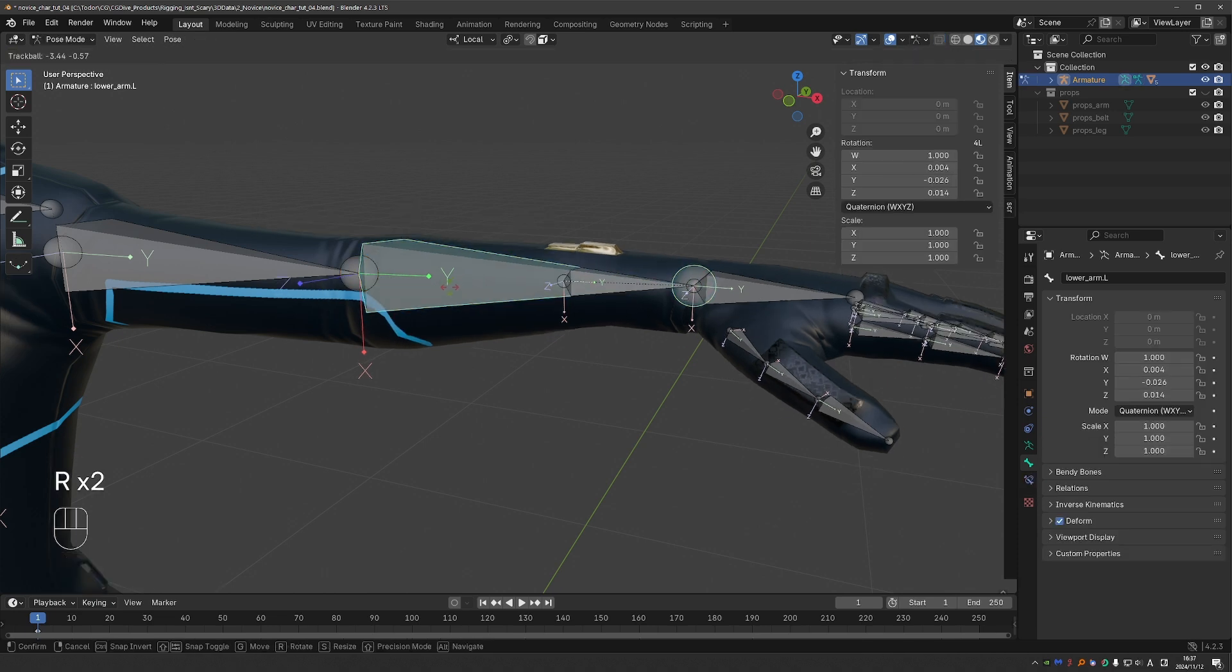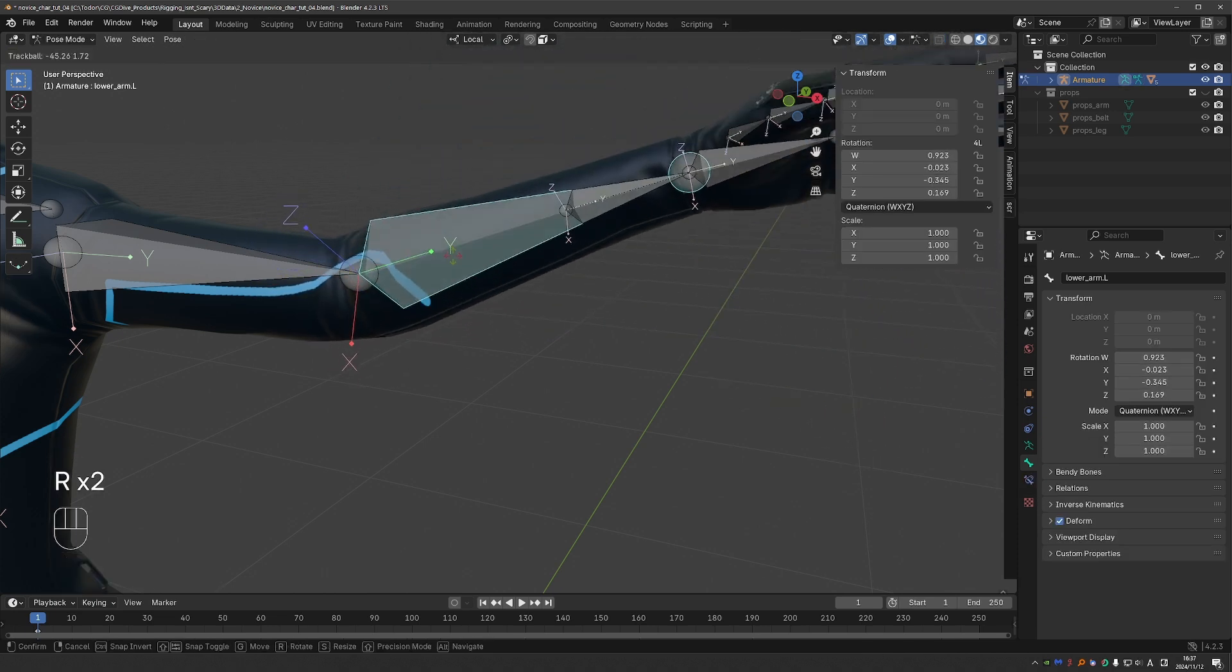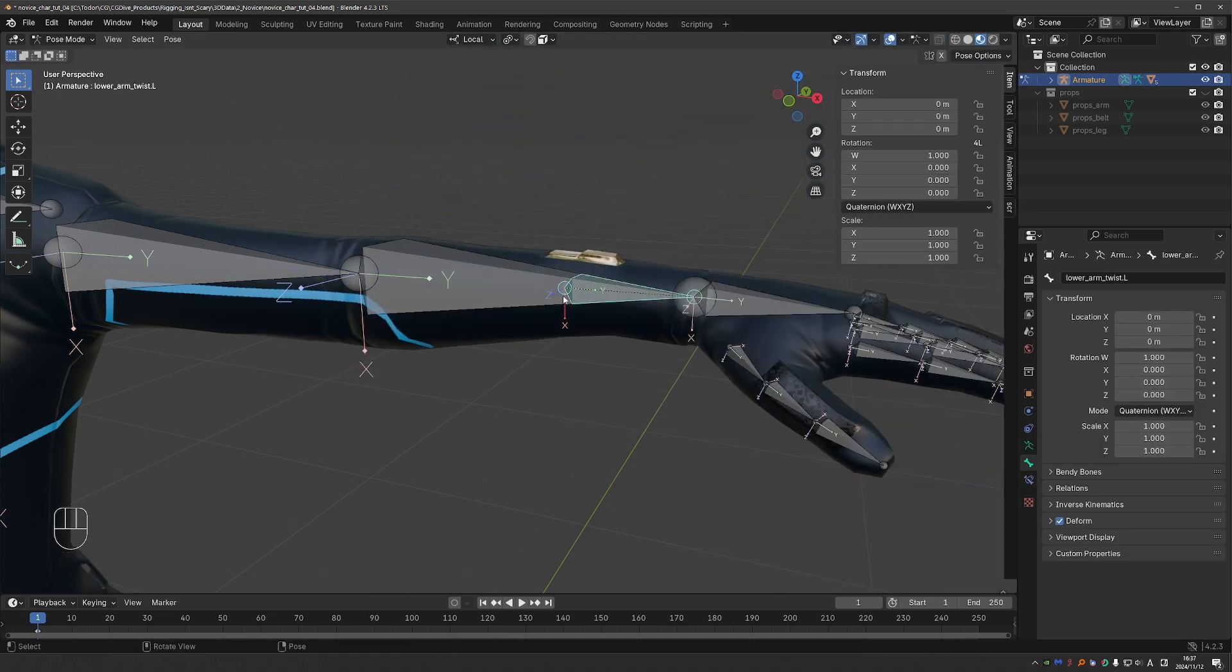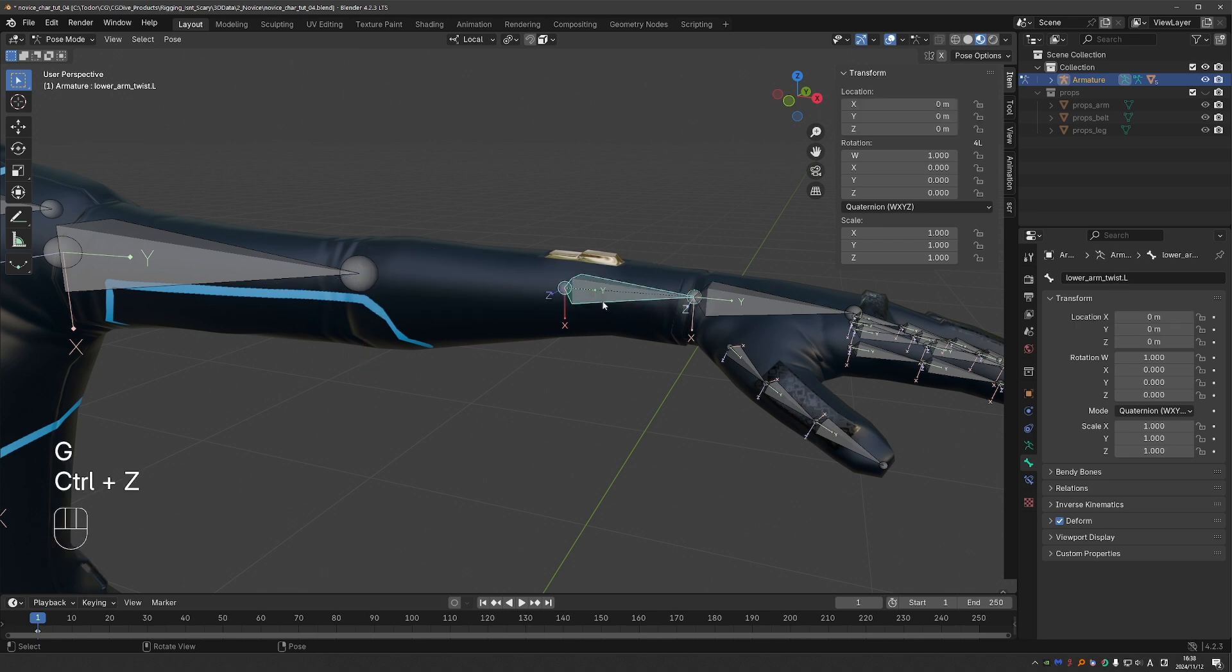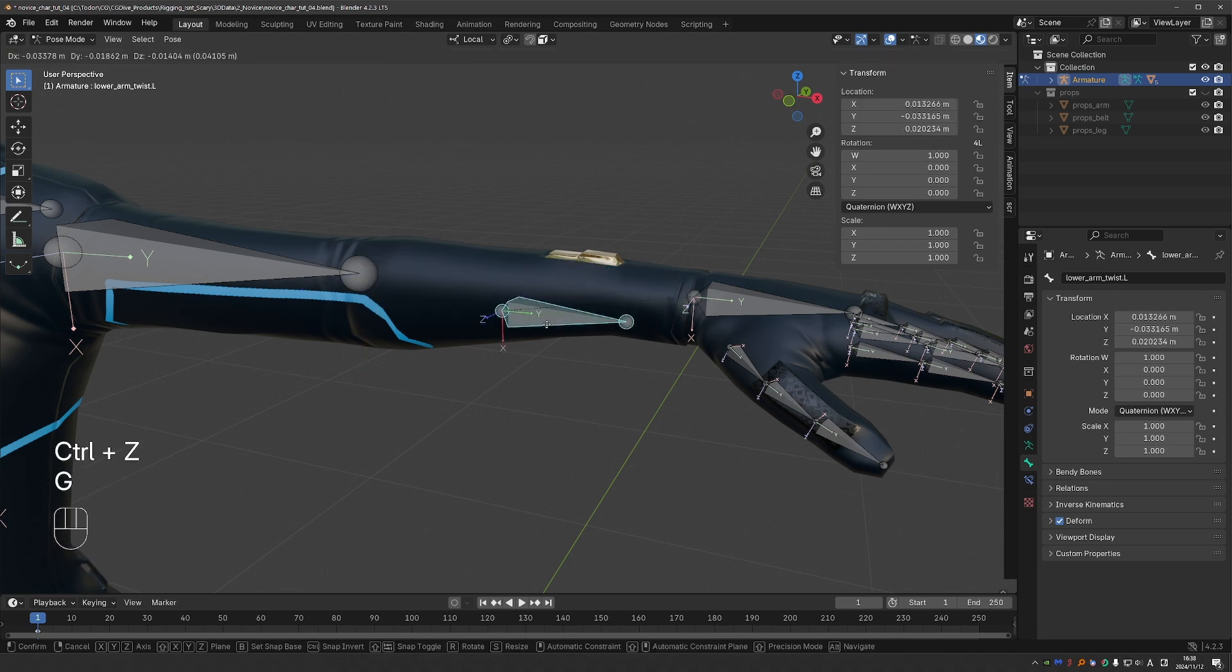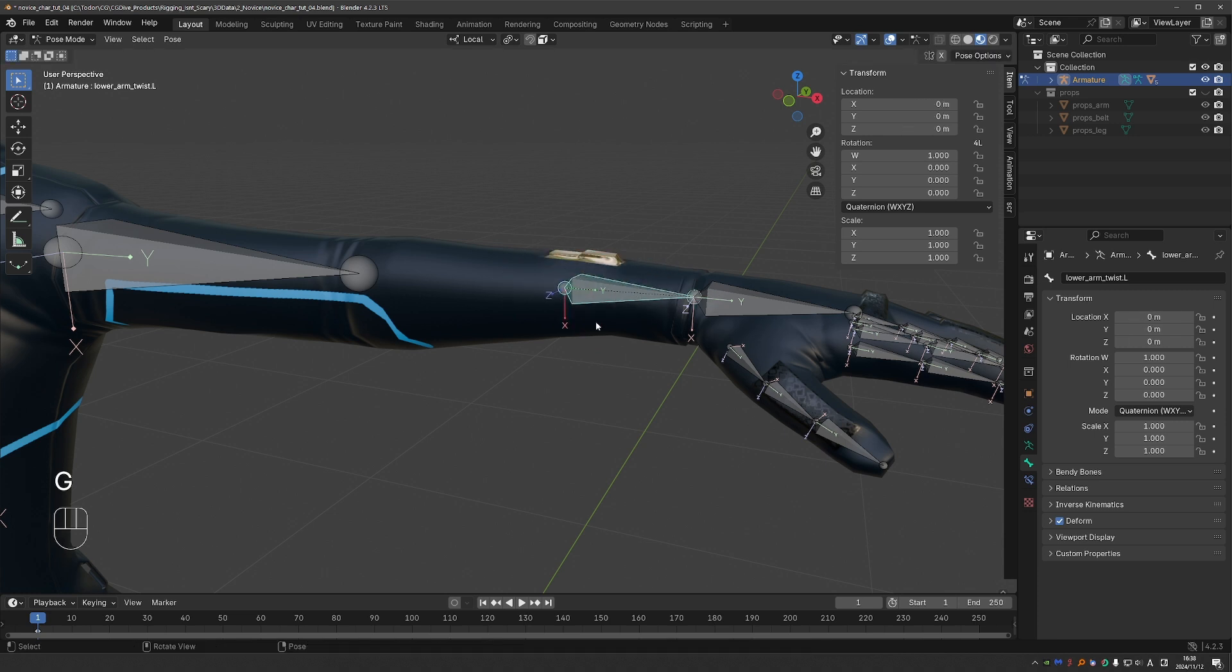Click a couple of times here to select your twist bone. Press F2 and name it lower arm twist dot L. And generally I want this bone to move with the lower arm. So I'll shift select the lower arm and press Ctrl-P, keep offset. And as a result, in pose mode, if I rotate the lower arm, the twist bone moves with it. I'll select the lower arm and hide it because it makes selecting this twist bone difficult.